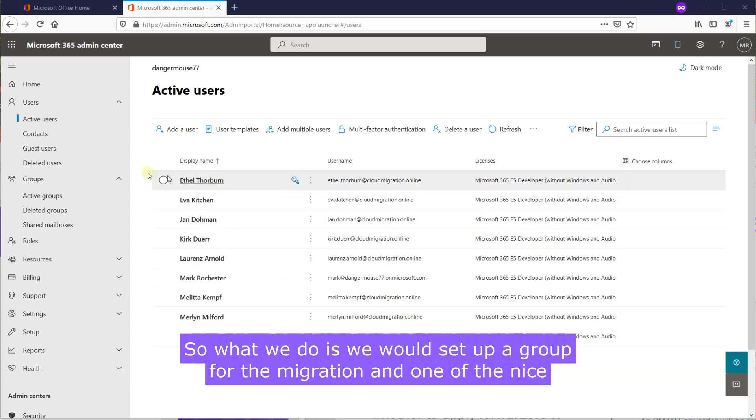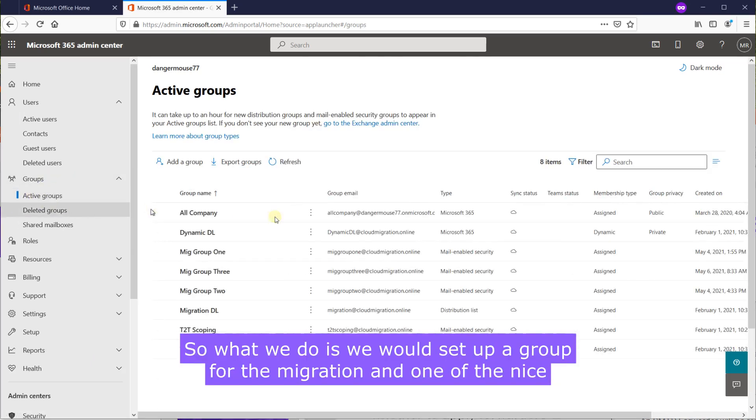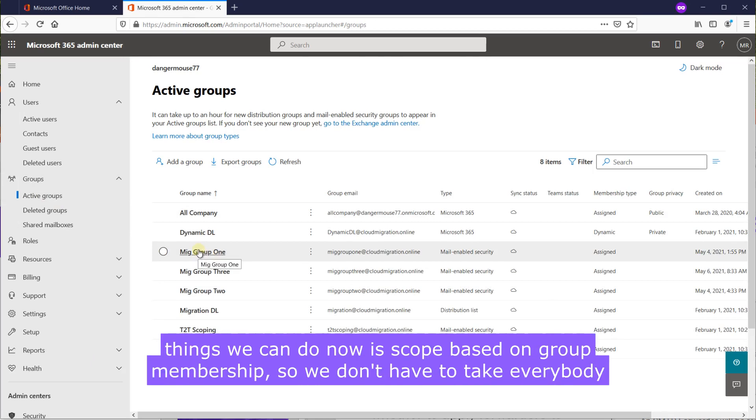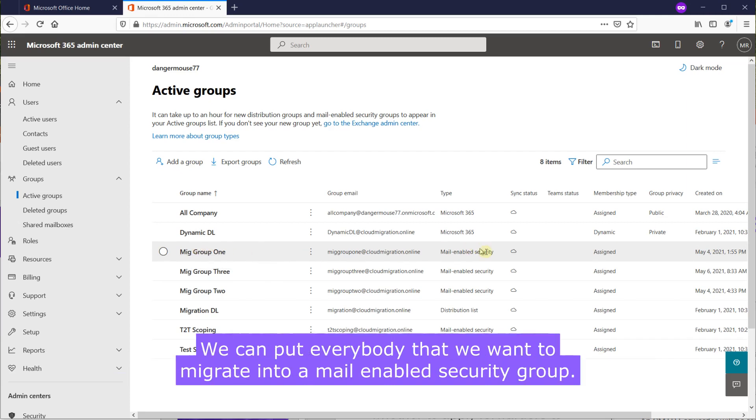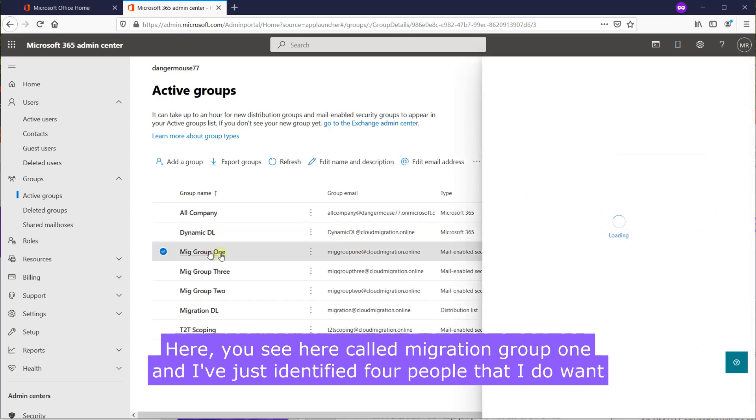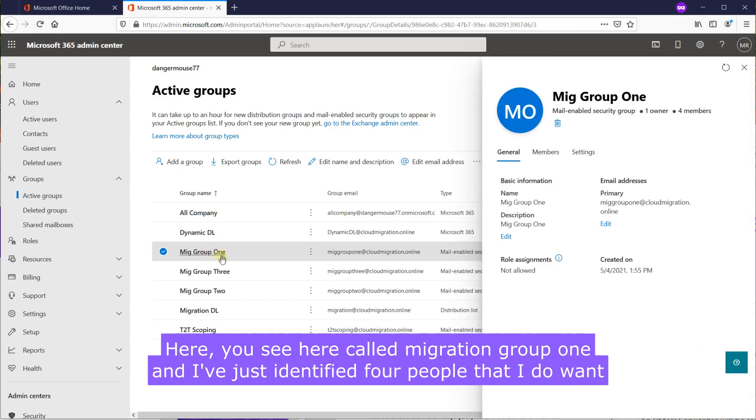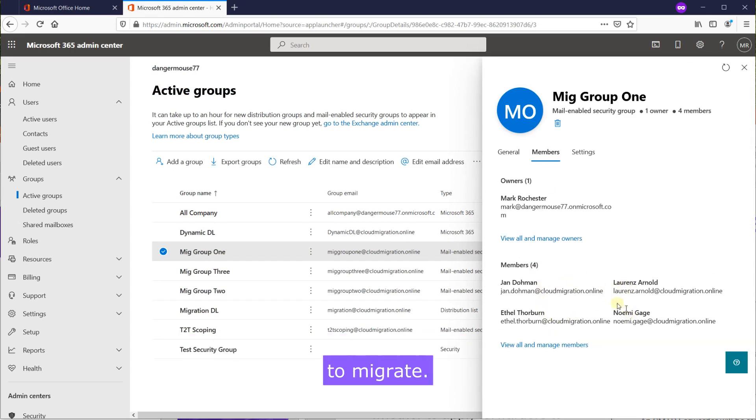So what we'd do is we would set up a group for the migration and one of the nice things we can do now is scope based on the group membership. So we don't have to take everybody over in terms of cumbersome CSV files and other imports. We can put everybody that we want to migrate into a mail enabled security group here. You can see here called Migration Group 1 and I've just identified four people that I do want to migrate.